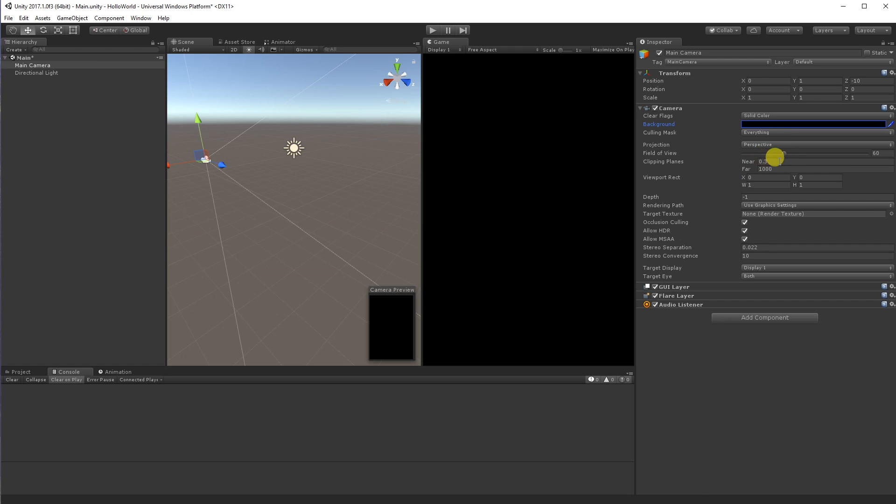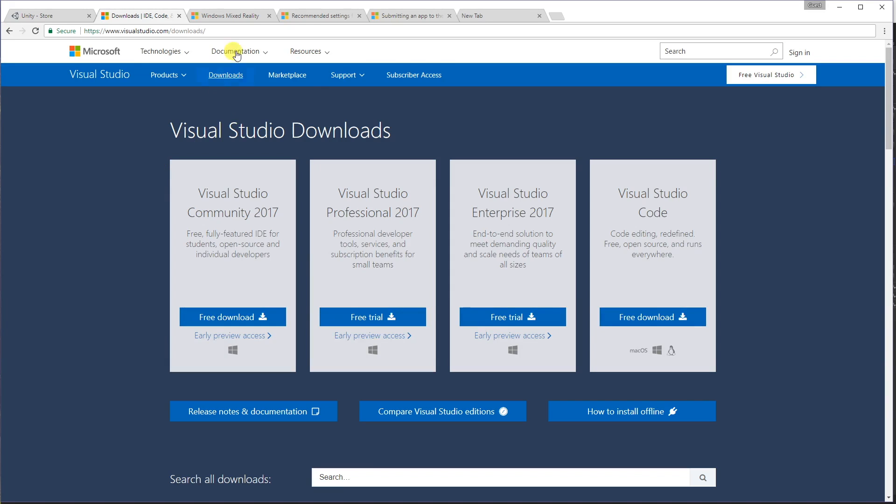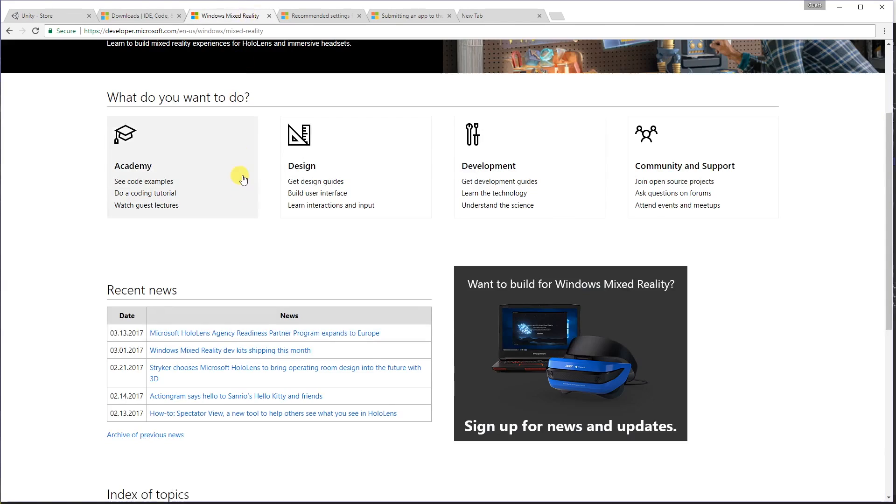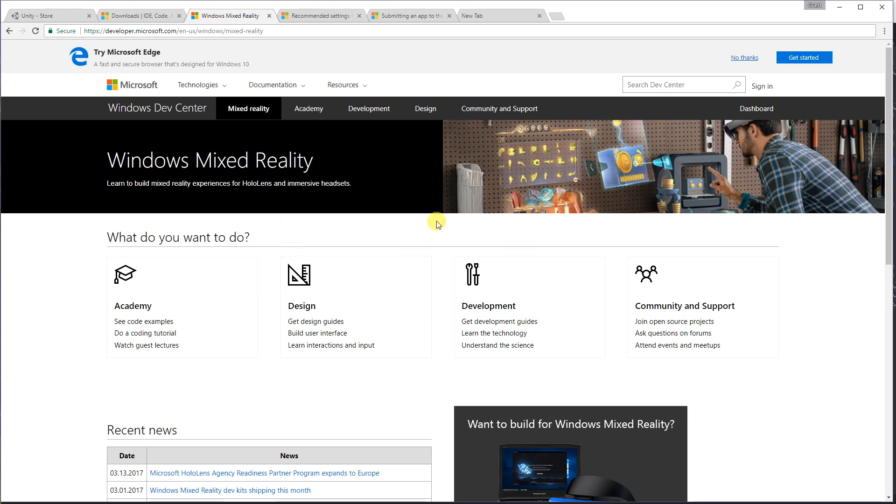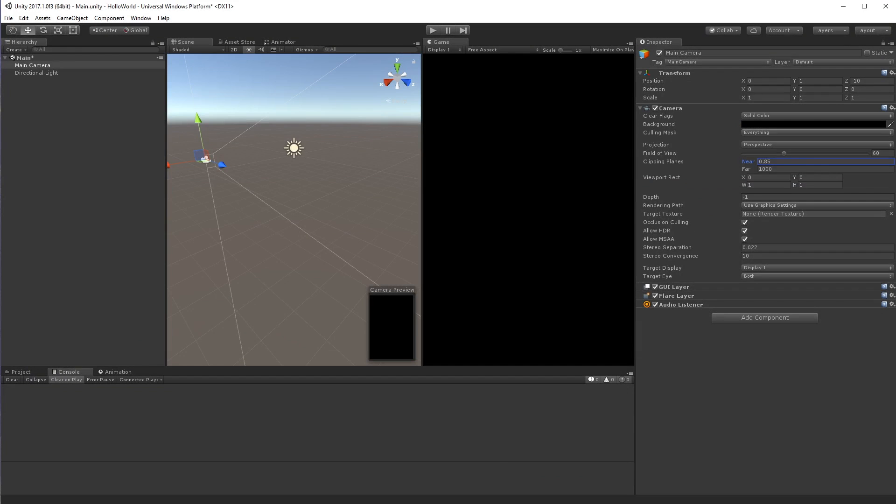Okay, so the documentation says for the clipping plane to make it 0.885. You can find all this documentation on Microsoft's Windows Mixed Reality website, developer.microsoft.com, English, US, Windows Mixed Reality. There's lots of resources on there. I haven't even had a chance to go through it all yet. But there's basically a setting that says 0.85.